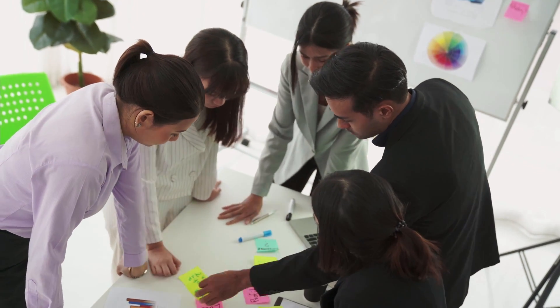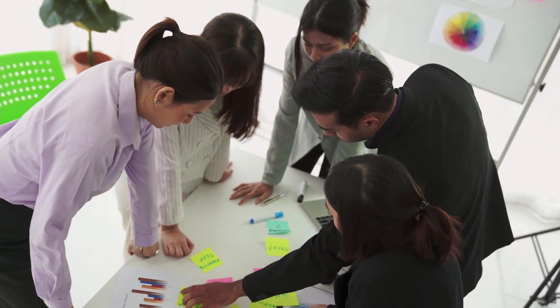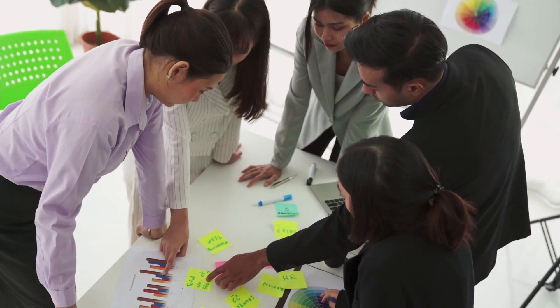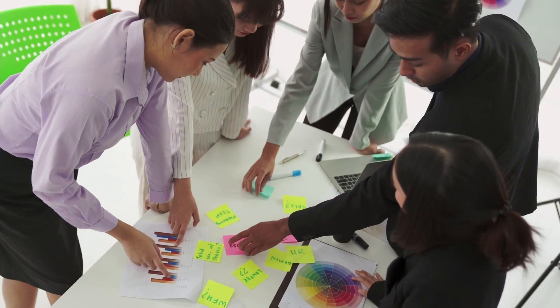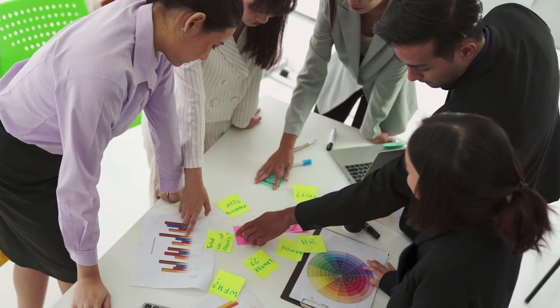Imagine you're a project manager working in a marketing agency. You have multiple ongoing projects with different clients, each requiring a unique set of tasks, documents, and communication. In this case, organizing notes by projects will make sense.